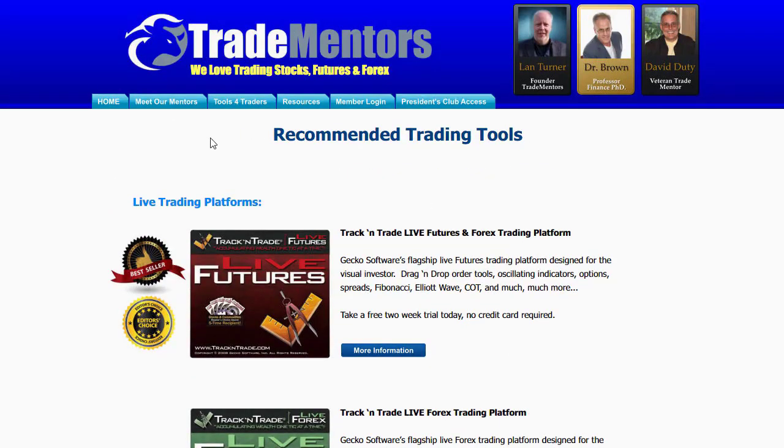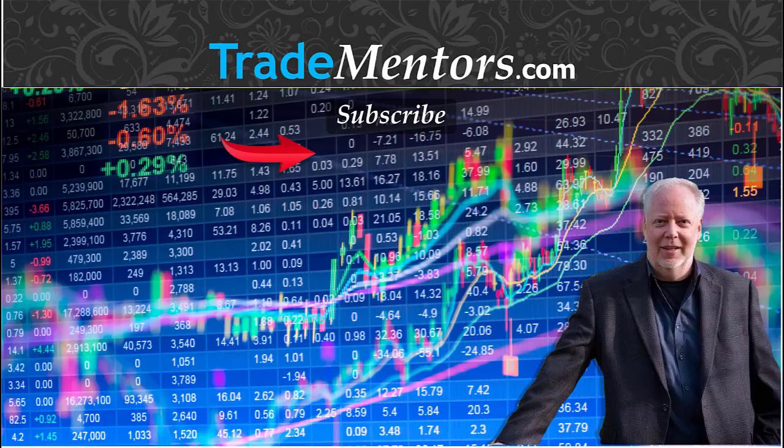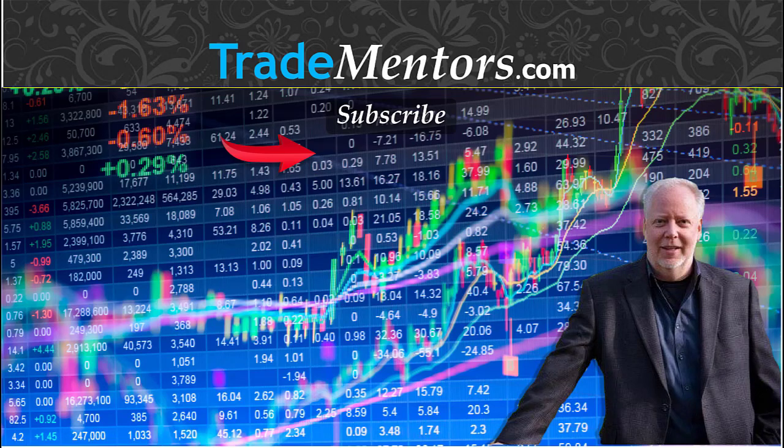Hi, my name is Lan Turner and I'm the founder of Trade Mentors. If you enjoyed this video and would like to learn more about how you too can participate in these fascinating markets, then click the big blue logo to subscribe to our YouTube channel.